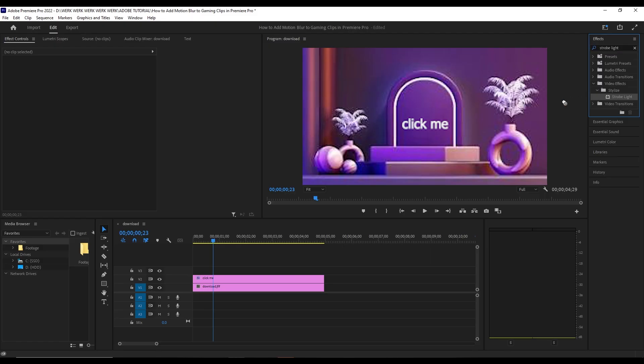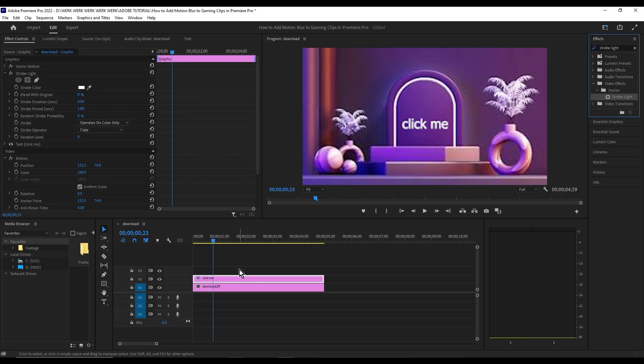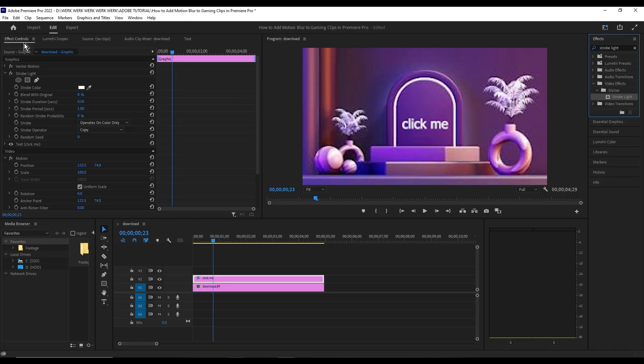the effect over to your text box. Then go to the left of the screen, open the Effect Controls panel, and look for the Strobe Light effect.